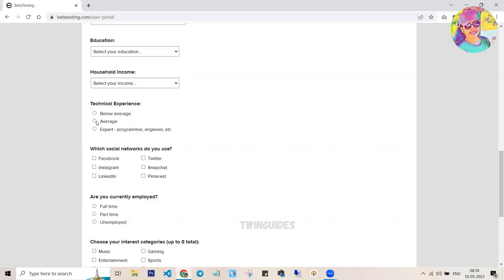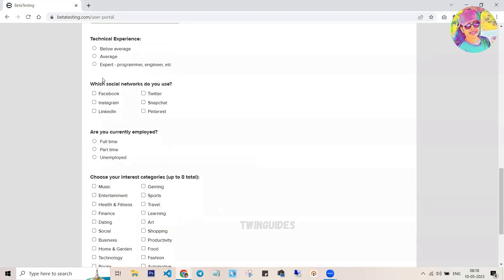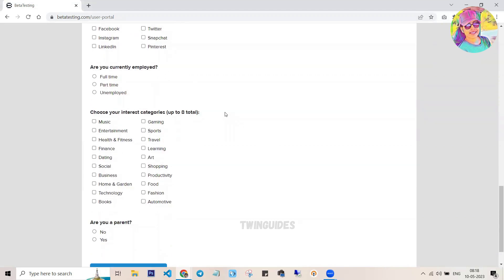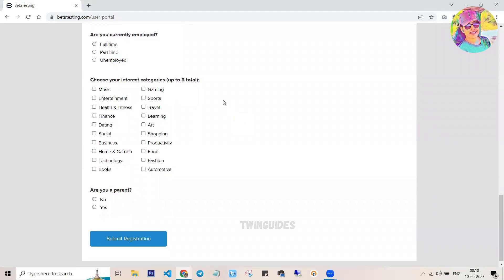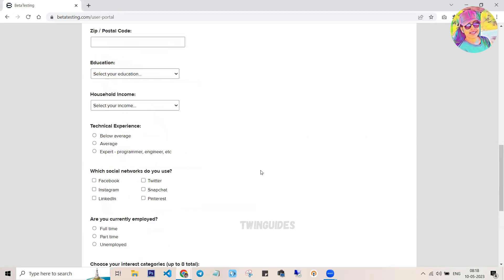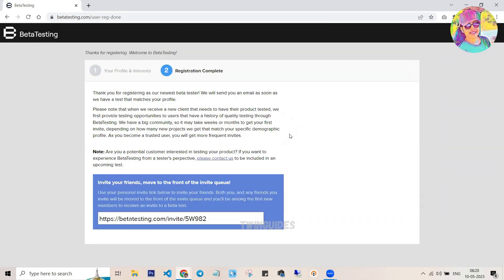You can also check the interesting categories and the correct information. You can also check the applications, websites, and services. You can also check the test and the correct registration information. You can also check the checklist to submit registration. If you have a message, someone will provide you with the test information.